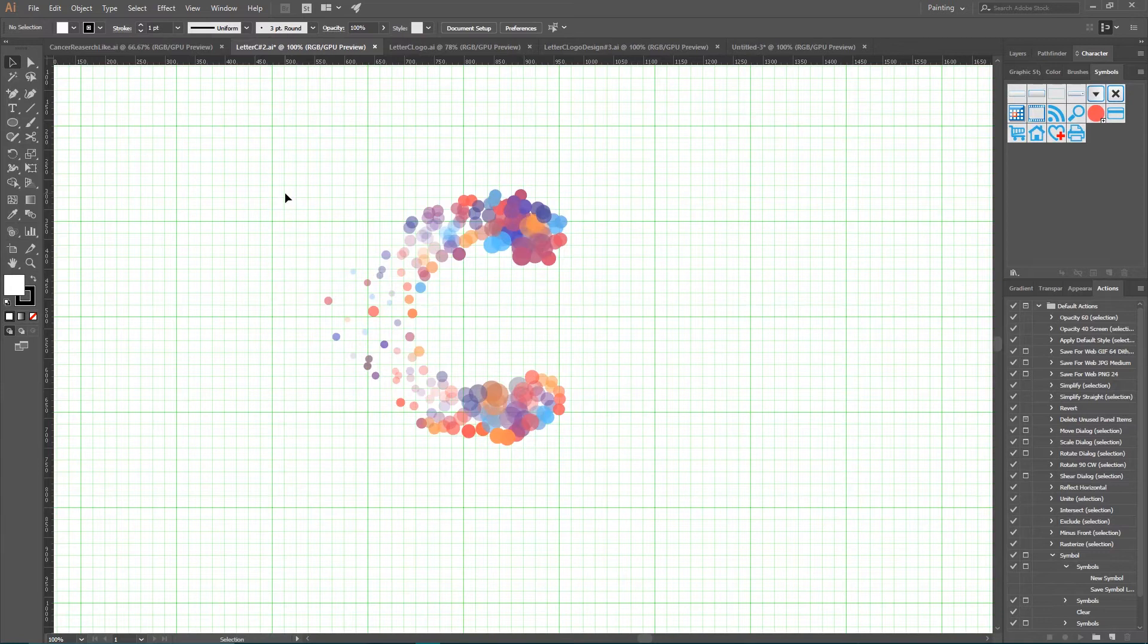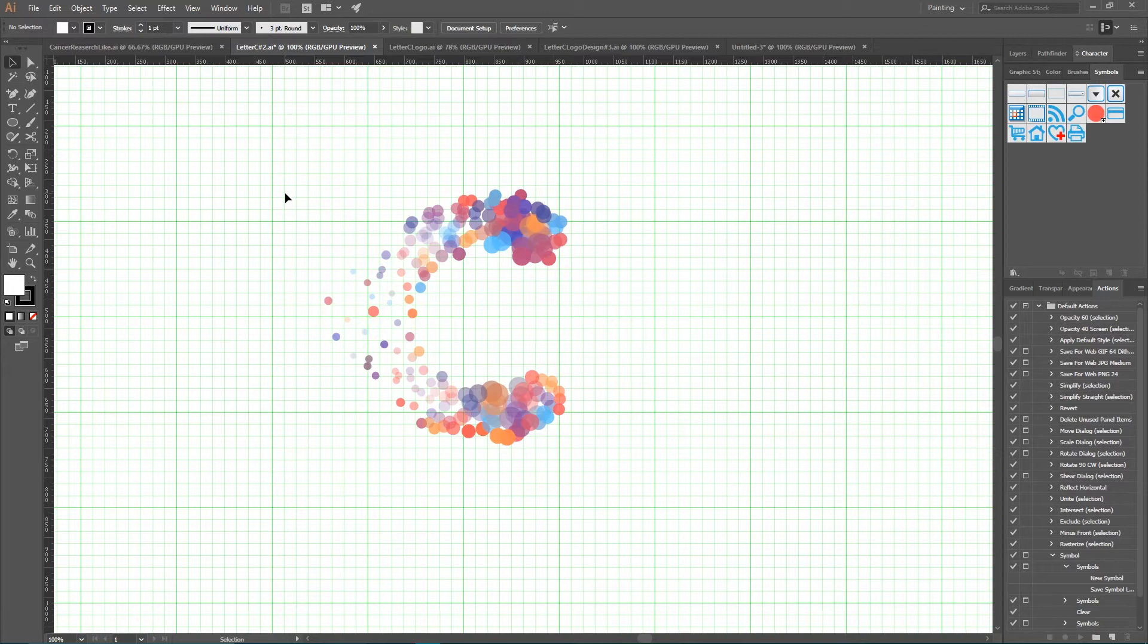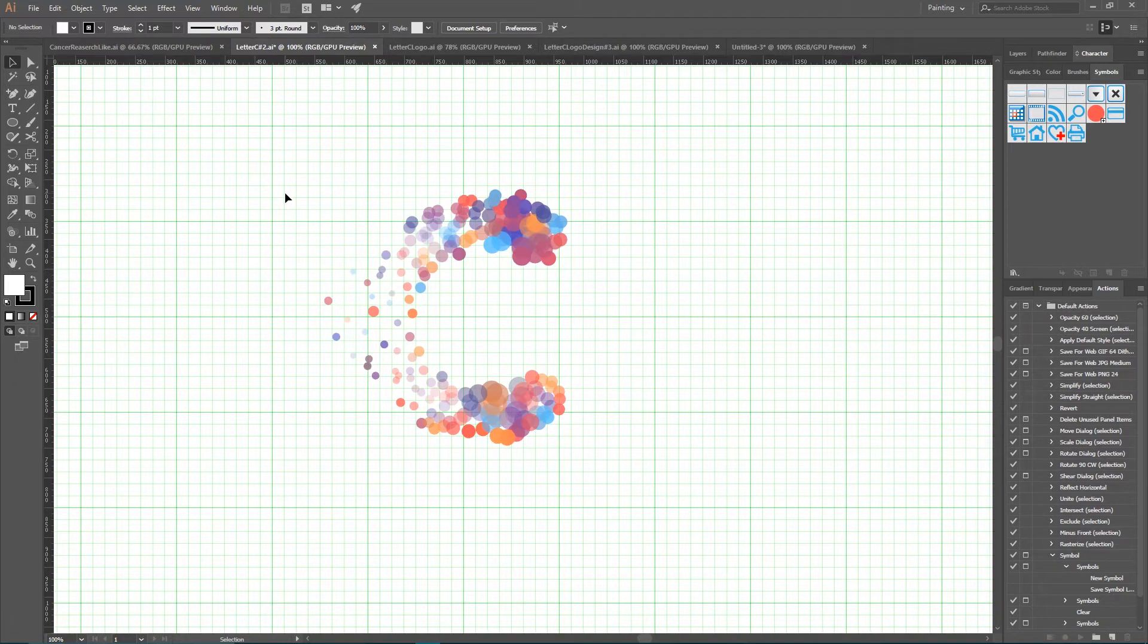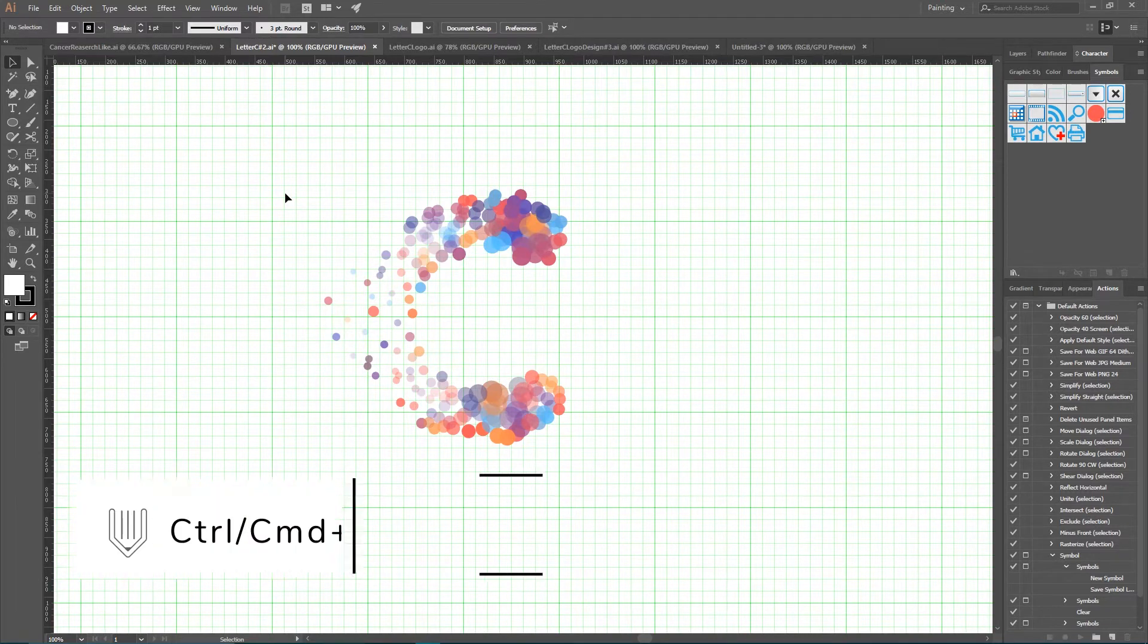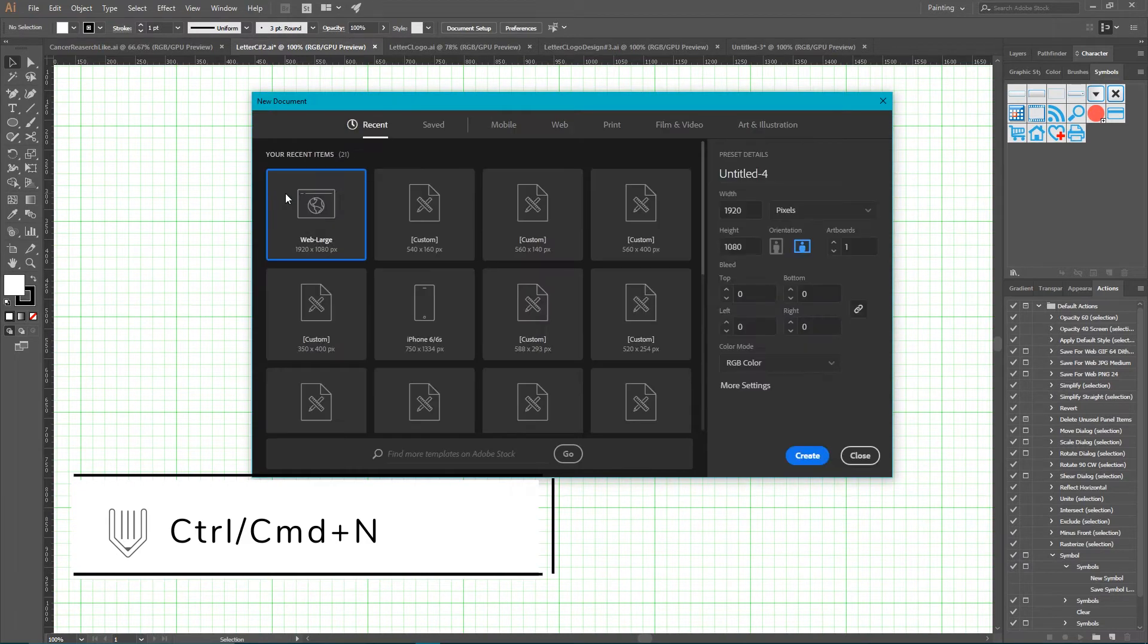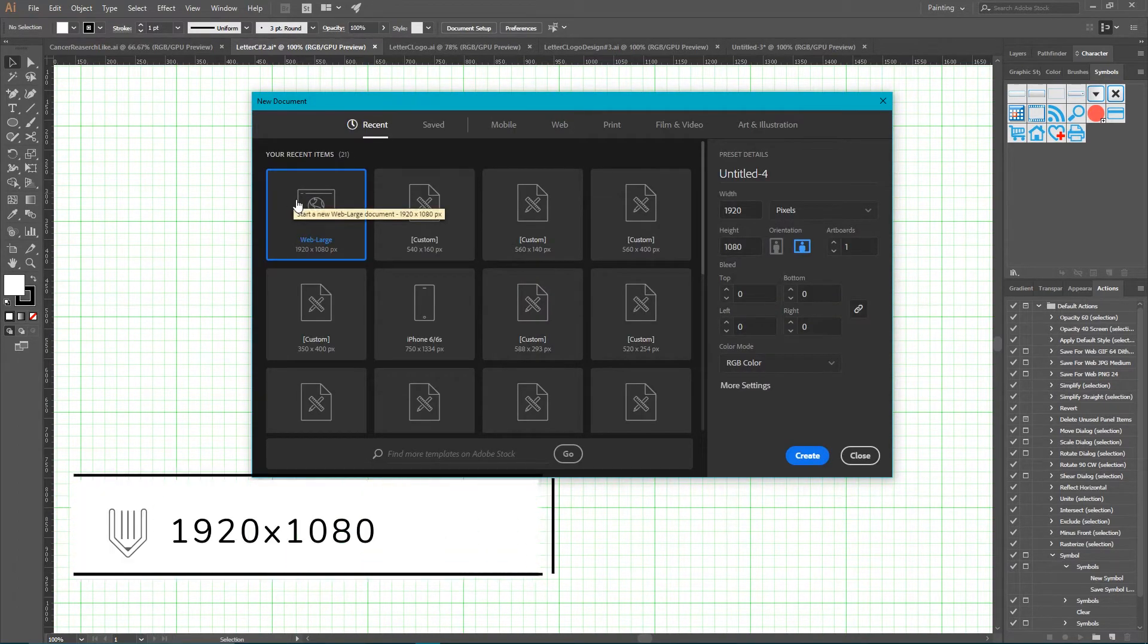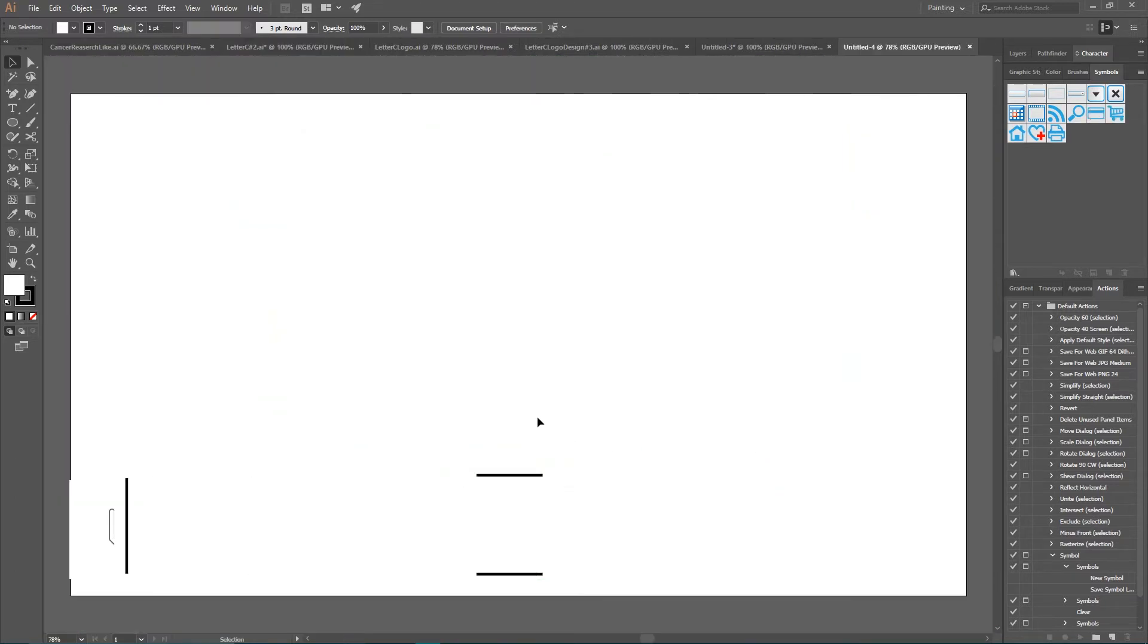In this video we're going to create our first design, this dot letter C logo that was very trendy for a while, and I'm going to show you almost all symbol tools during creation of this logo. So let's start with a new document. Ctrl+N or Command+N to create a new document. I'm going to size this document at 1920 by 1080, click Create.